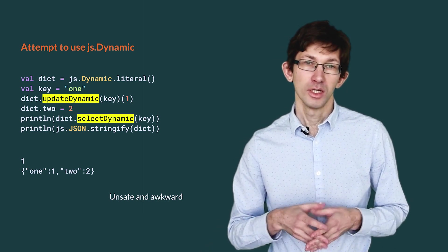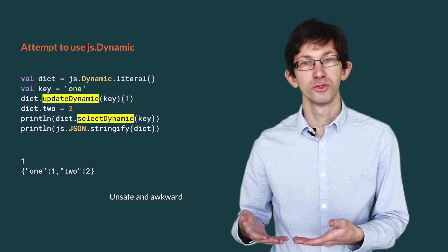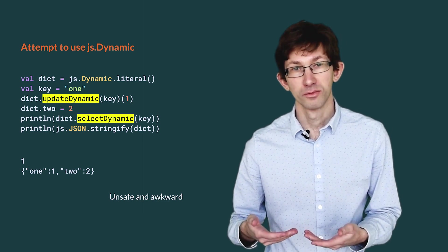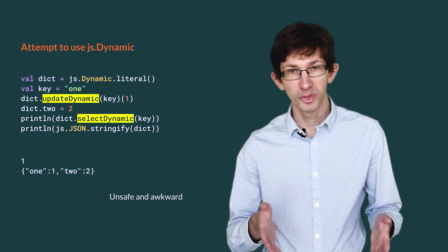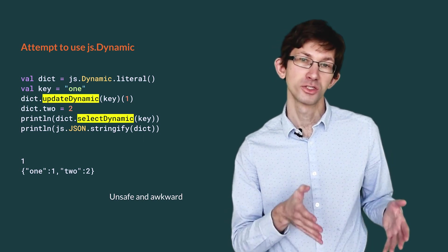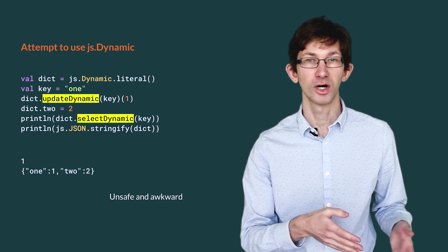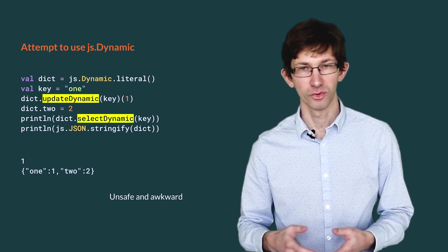We would like to build some sort of abstraction over js.dynamic with a safe and map-like API. In addition, we want that abstraction to allow interoperability. We want to be able to pass a dictionary to JSON.stringify in a meaningful way.